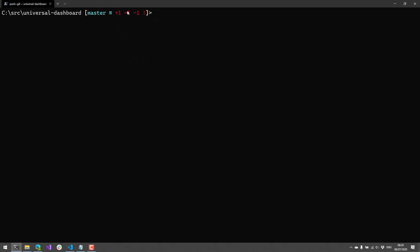And you can see here that now it indicates that I have three changes. I have an addition, which is this plus one. I have a change, which is this tilde one. And then I have a deletion, which is this negative one.